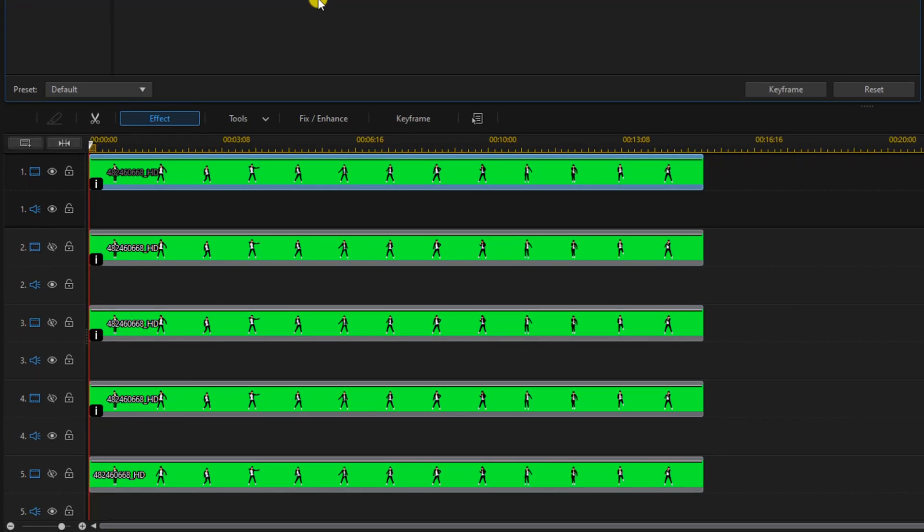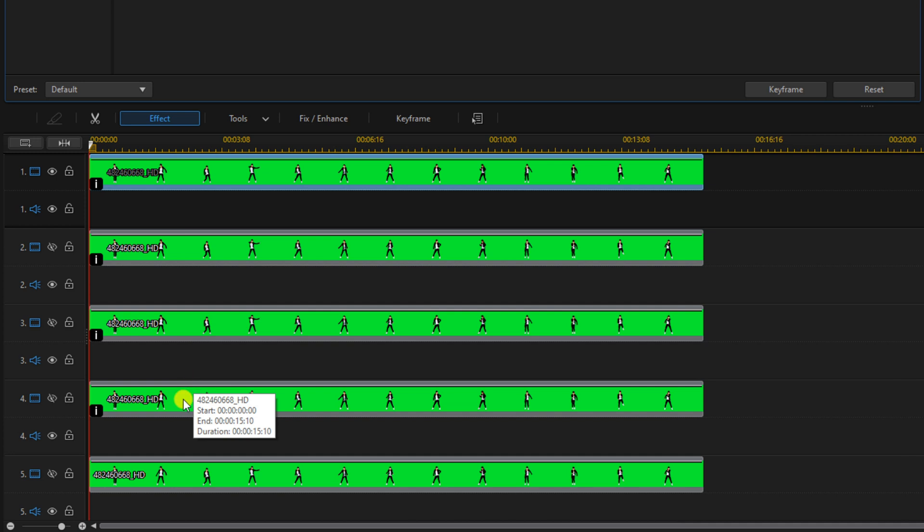Now we'll move each clip over a little bit to create the trail, so you want to move each clip over six frames from the previous clip, starting with track four.